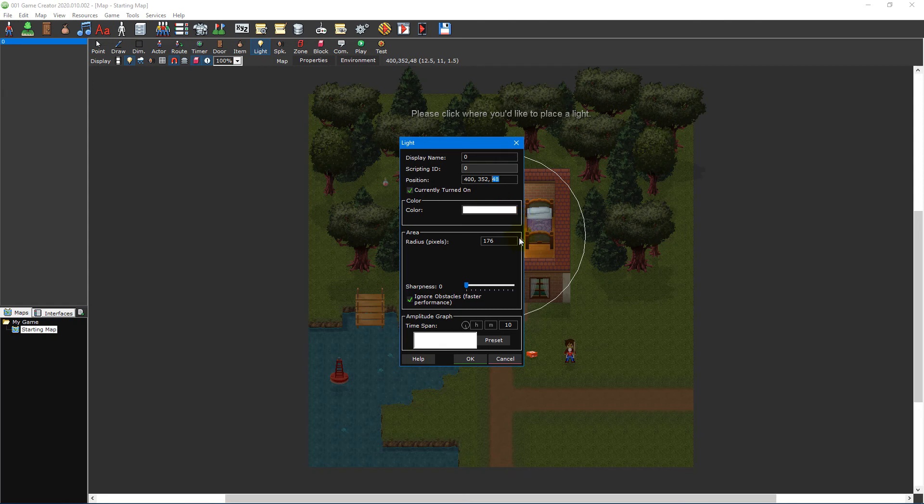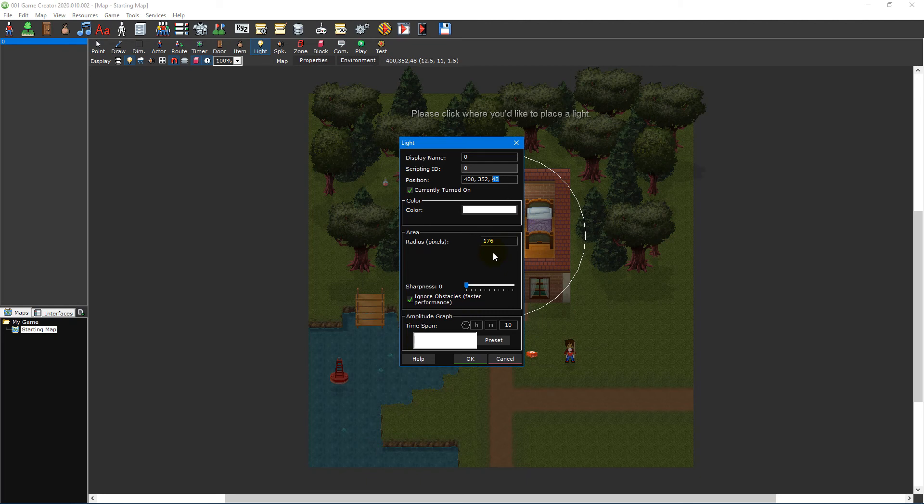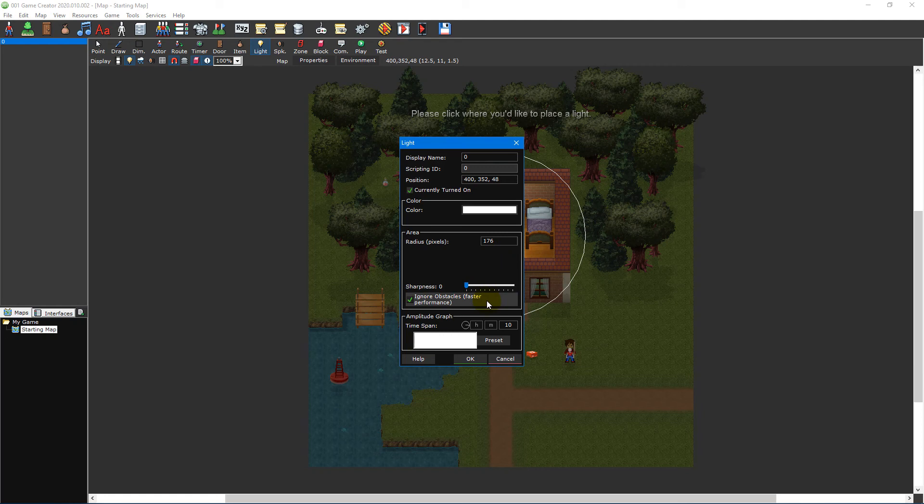The colour section is where you set the light's colour tint. The area section is where you set the light's radius, how far the light will expand, its sharpness, how soft the edges of the light will be, and whether it should ignore obstacles. This setting will yield better performance at the cost of the light being able to shine through walls.